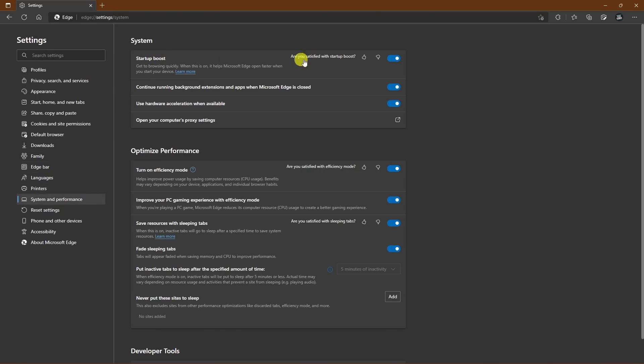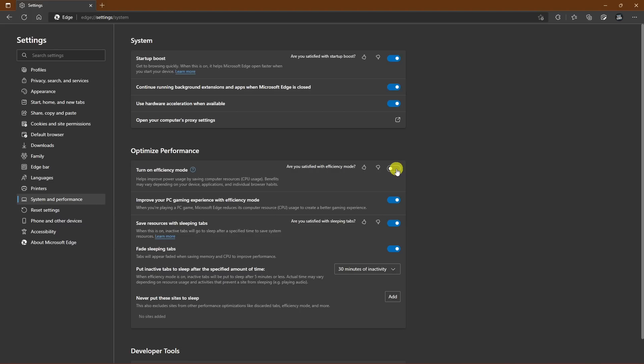In System, enabling Startup Boost shortens the length of time for the browser to load up, reserving a small amount of memory to the browser's process while it runs in the background. In optimized performance, turning on efficiency mode will reduce the CPU load, which is especially handy when using a laptop to reduce the battery usage.